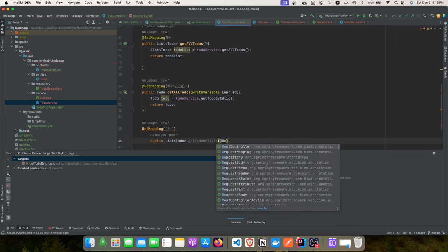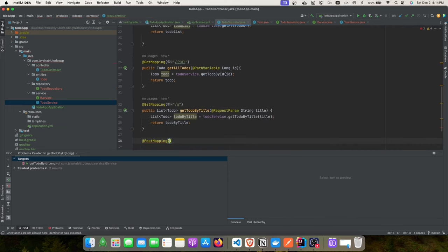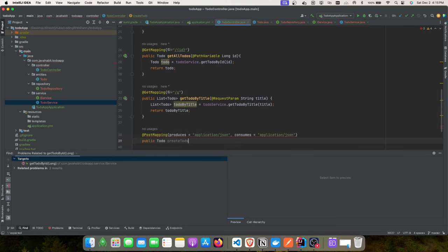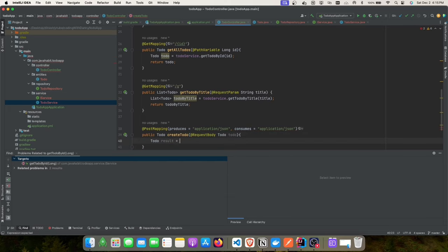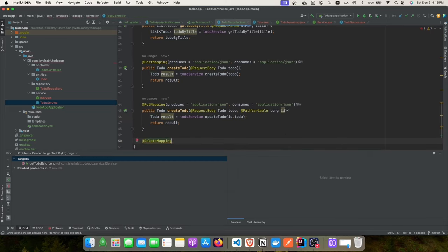The findByTitle endpoint returns a list of to-dos and takes a request parameter. Next, we'll create the POST mapping for creating a new to-do, followed by the PUT mapping for update — which accepts a path variable 'id' and a request body with the updated information. Finally, we add the DELETE mapping.